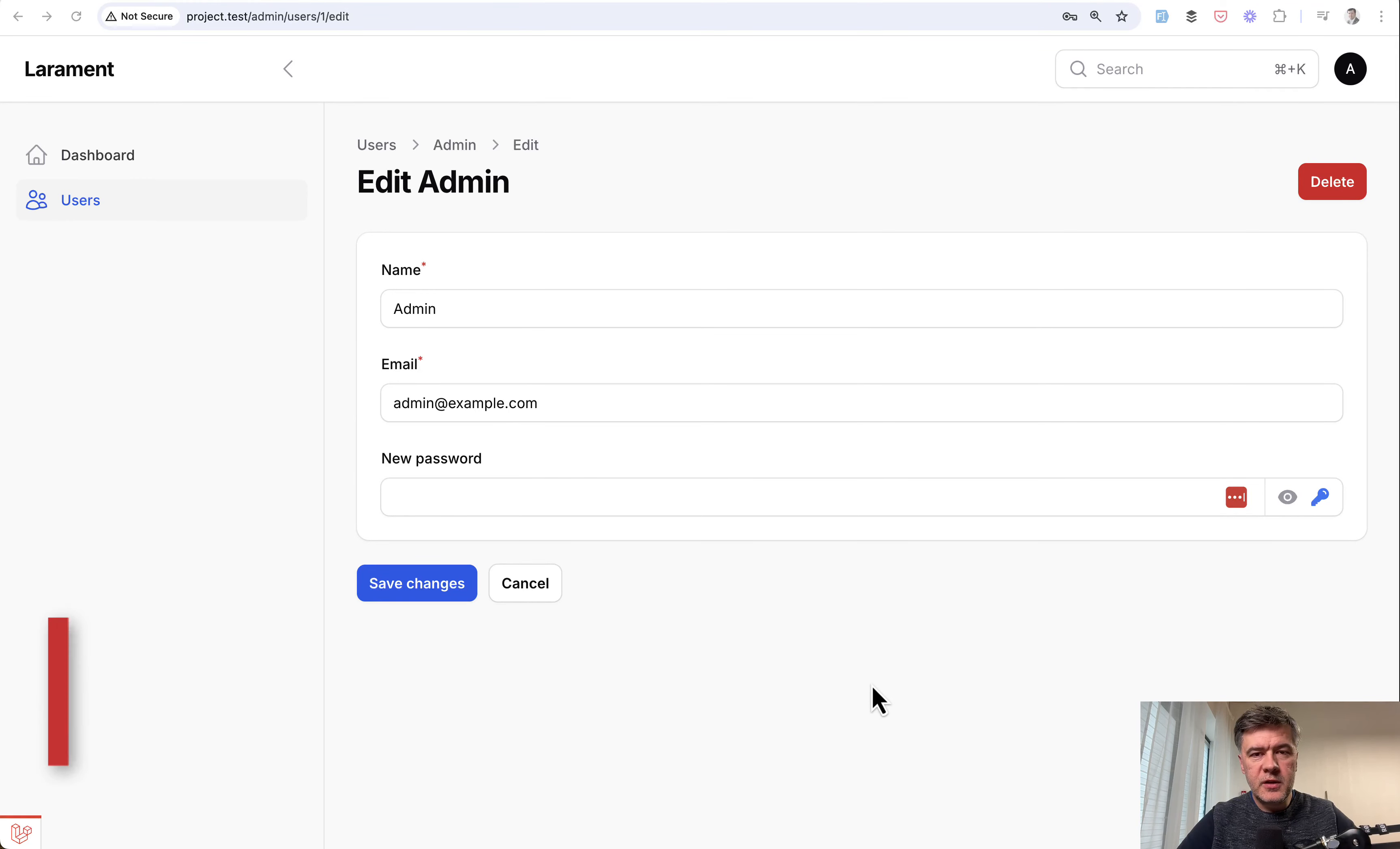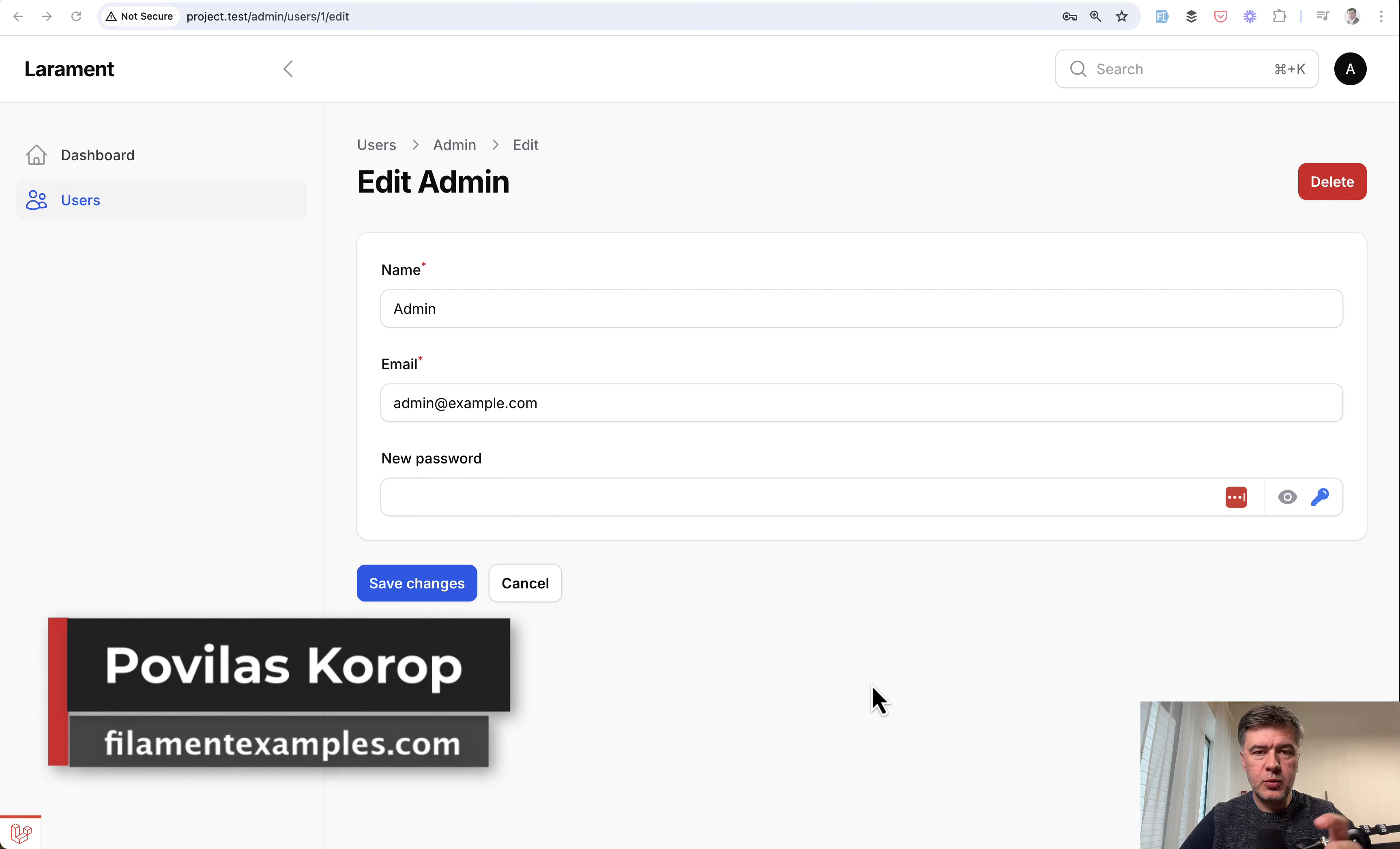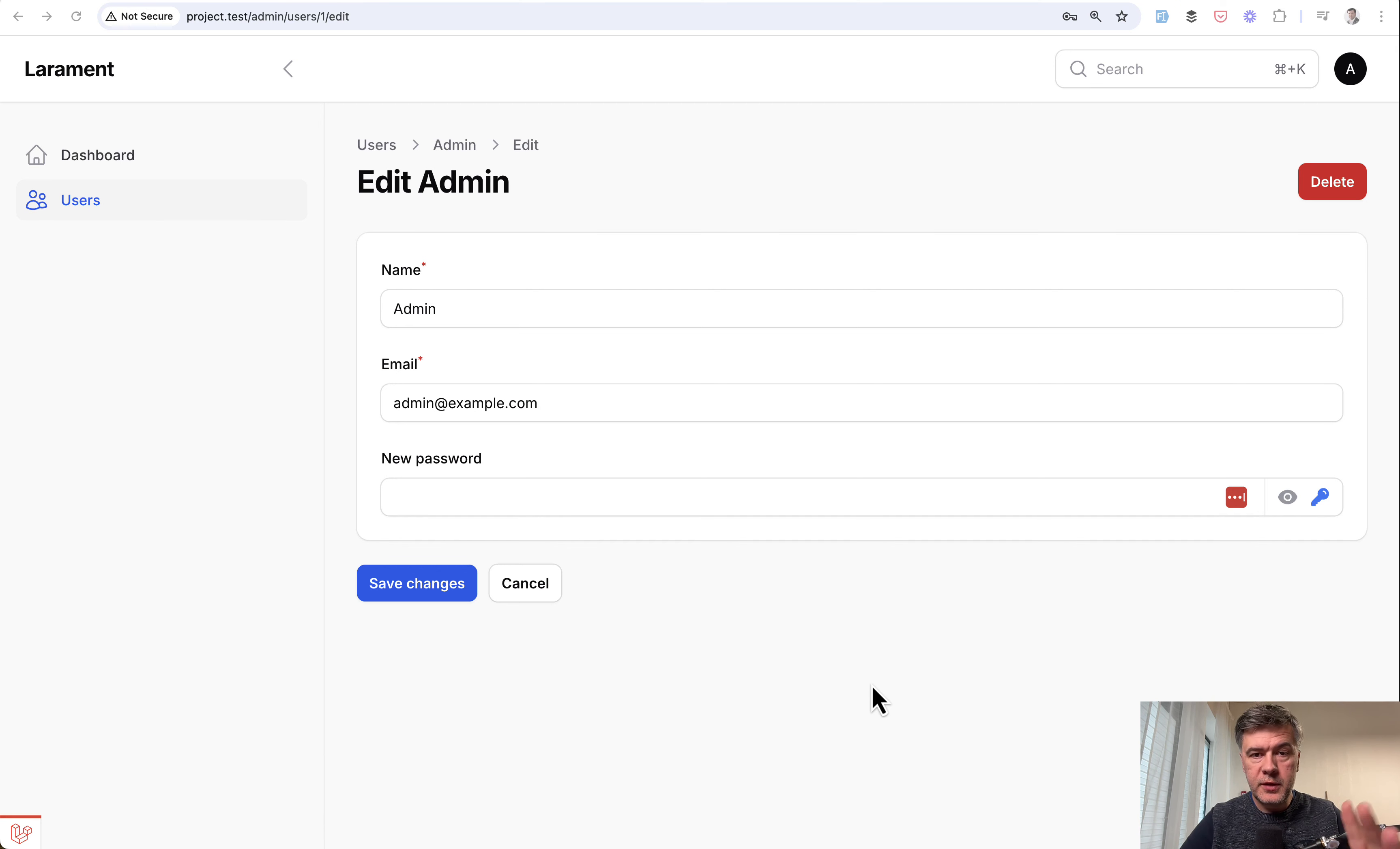Hello guys, welcome to Filament Daily. Have you ever had a case of action that would be reused in multiple forms in different resources? Today I will show you that example both in the project and in the code.